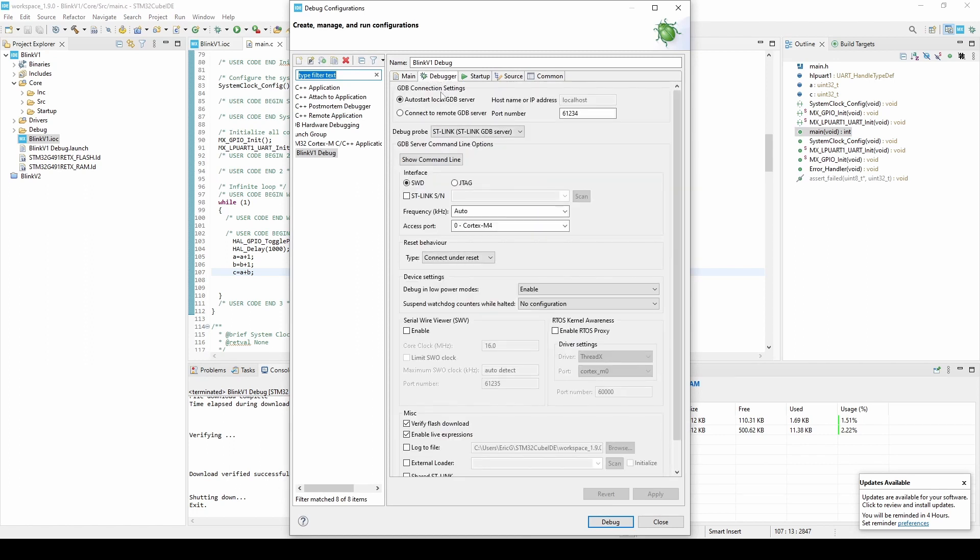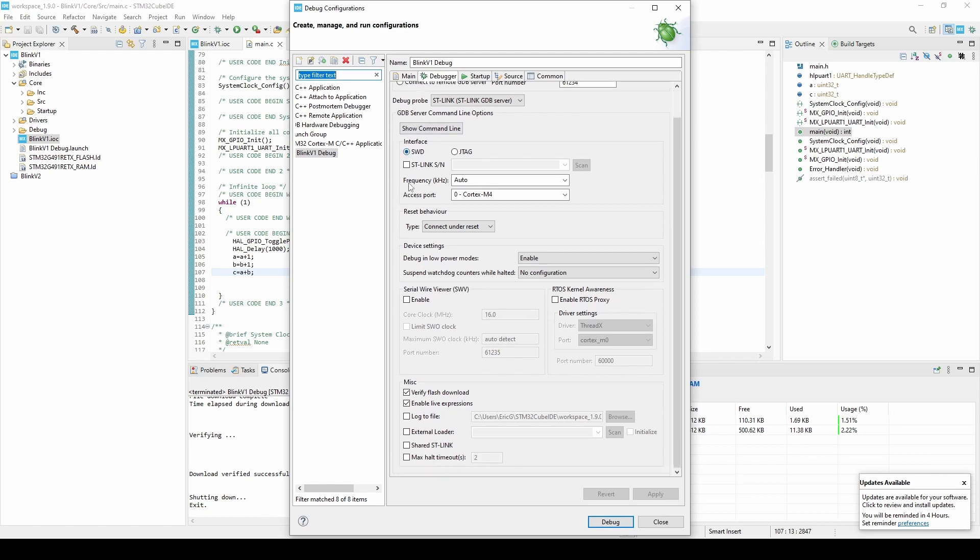Make sure the interface is set to Serial Wire Debug, or SWD, and at the bottom make sure Enable Live Expressions is checked. Select Debug and switch to the Debug Perspective.